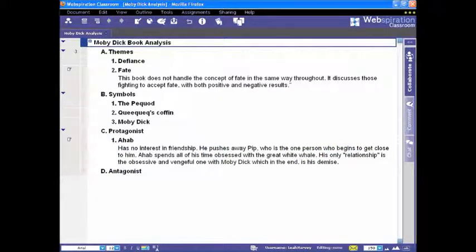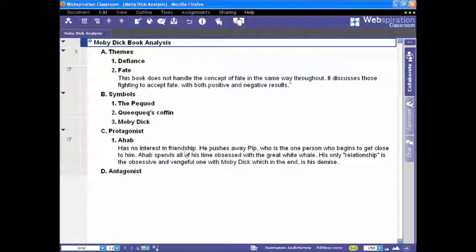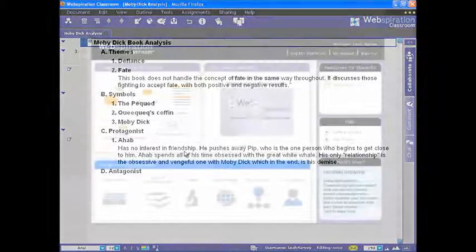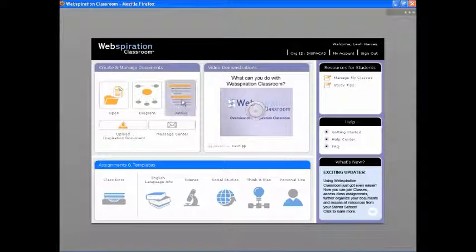As you develop ideas in Diagram View, Webspiration Classroom simultaneously creates an outline of your work that you can switch to at any time. You can also start working in Outline View by selecting it from the starter screen.